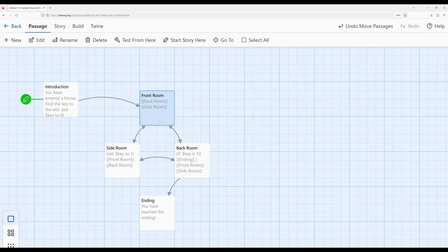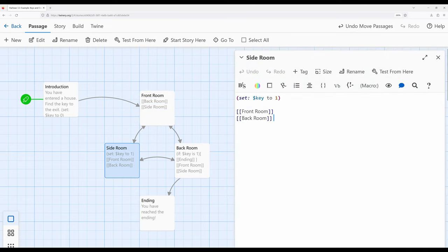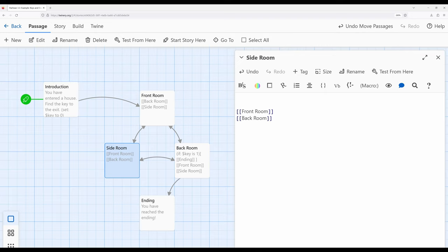Now we need to give the reader a little more control over what they're doing. Inside the side room, we were just changing the value of the variable, which was okay at the time. However, we want to give the reader some agency — some sense of control. We want to allow them to pick up the key or not. We could use the link macro, but we run into an interesting problem: if they pick up the key with the link macro and return to this passage accidentally, they can pick up the key again — the same issue we just solved with the set macro. We don't want that problem to reappear in a different case.